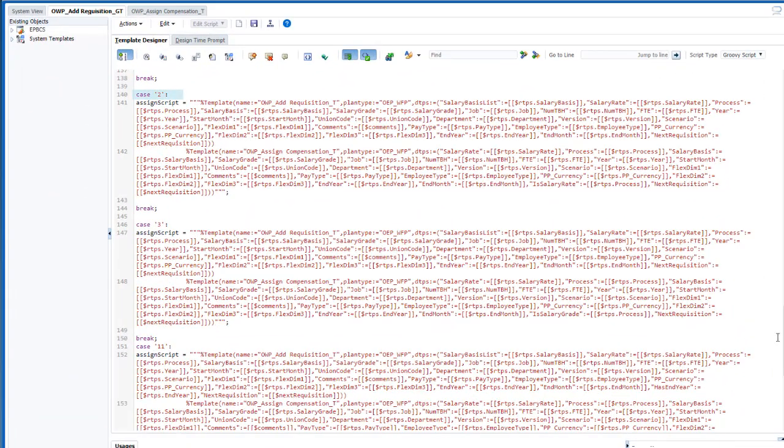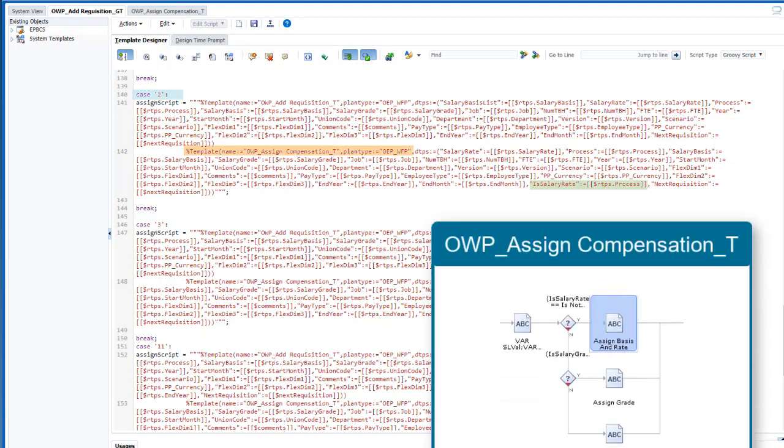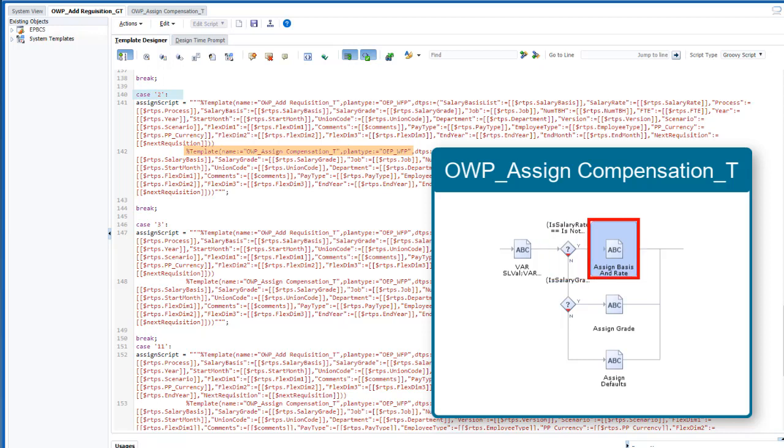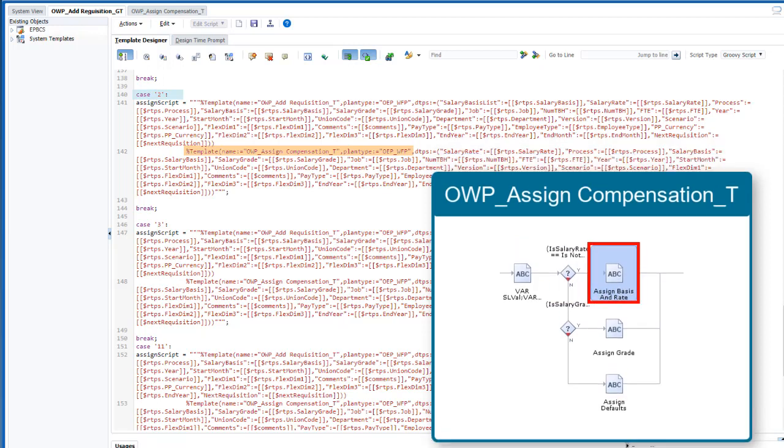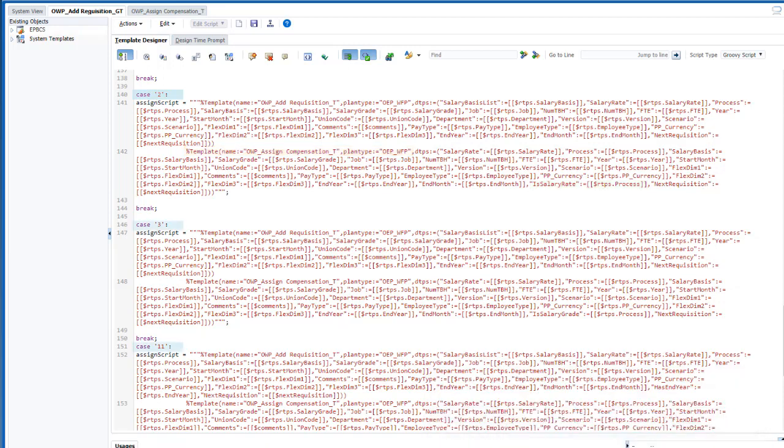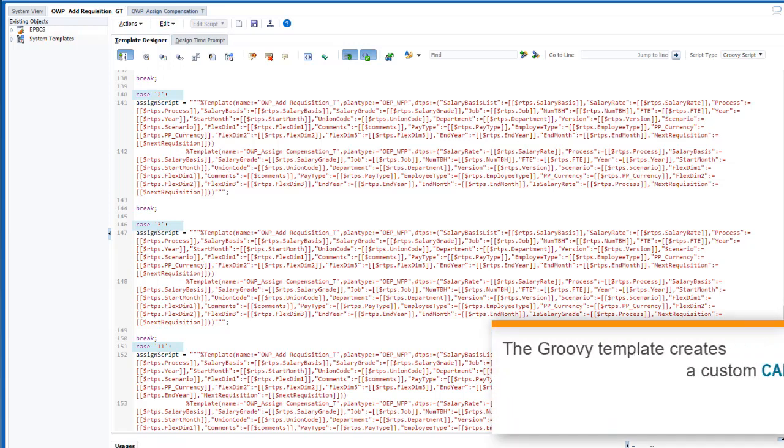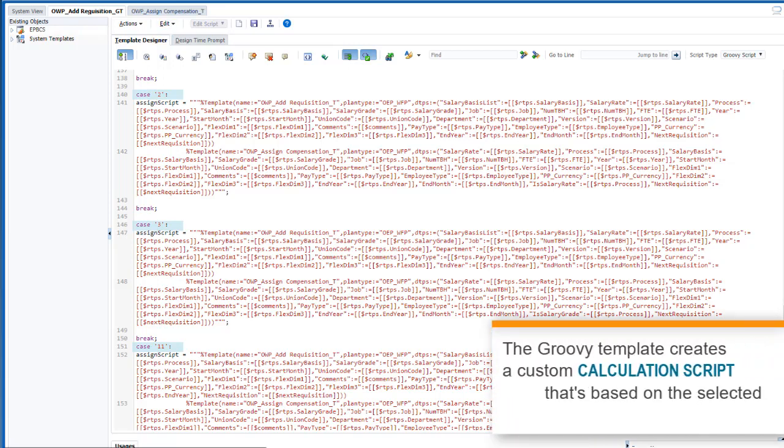For example, in case 2, the DTP salary rate is assigned a value for the compensation template. This satisfies the first condition in the compensation template, is salary rate equals equals is not empty, and therefore generates only the assigned basis and rate code block. The Groovy script includes switch case statements for each conditional branching in the calculation templates, which ultimately creates a custom calculation script that's based on the selected prompt values.